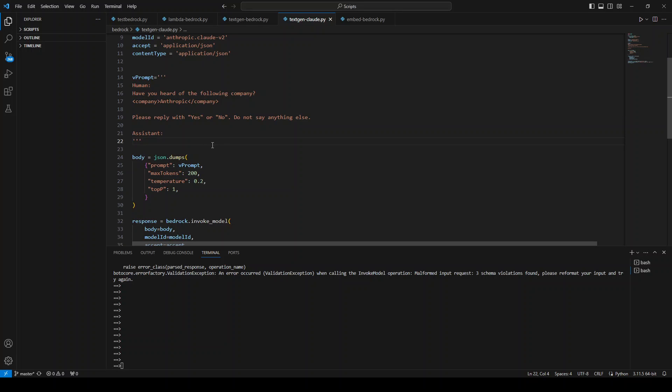But the way I am using these hyperparameters like max token, temperature, top P, this is not correct. This is valid for Titan model, but this is not valid for Claude model and that is why I am getting this error.